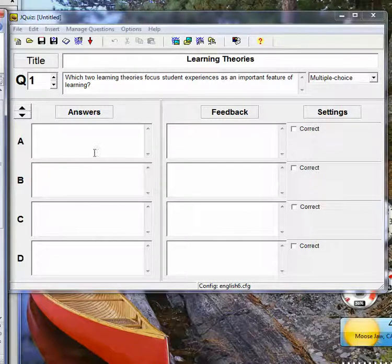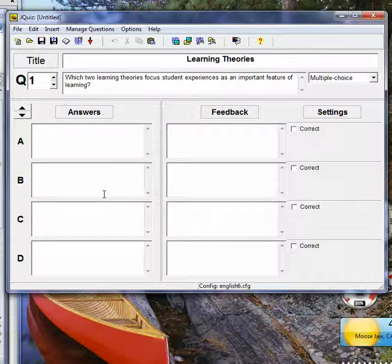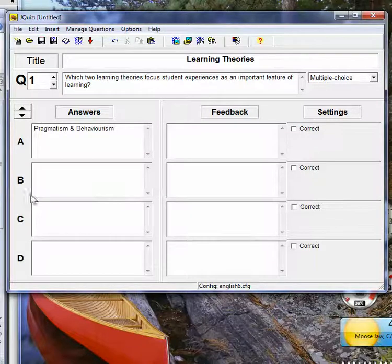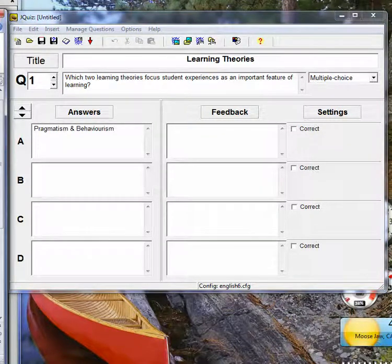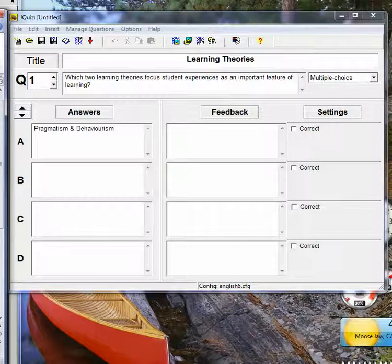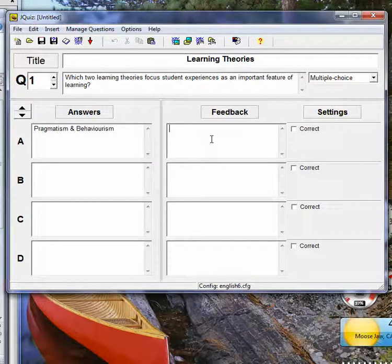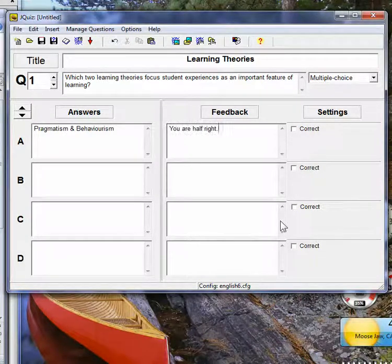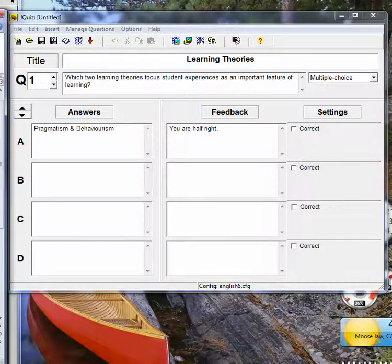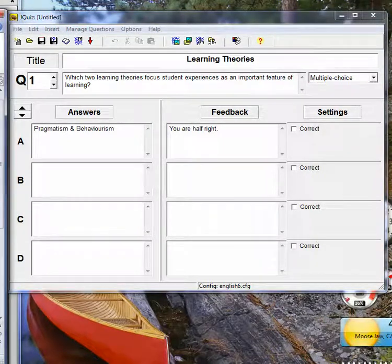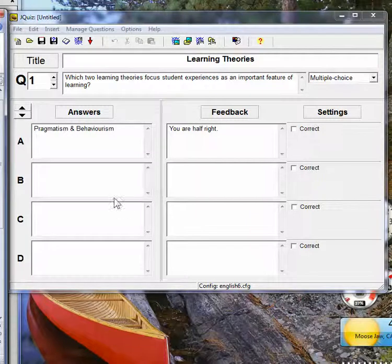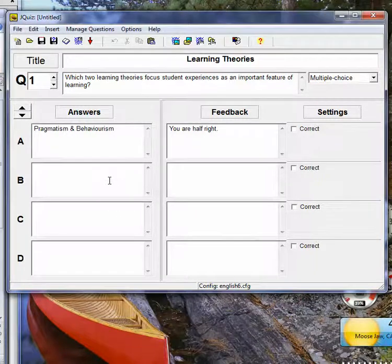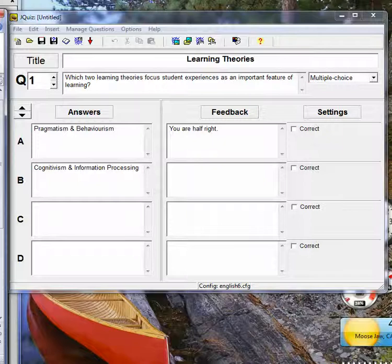And I can give it what to say if they choose that answer, which in this case, that's wrong, so I'll tell them they're half right. That one's completely wrong.